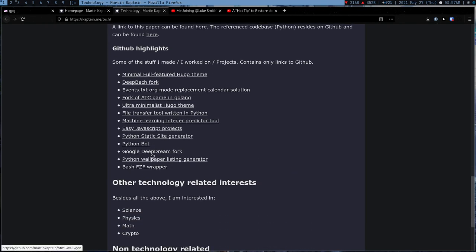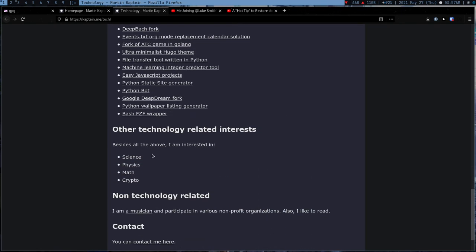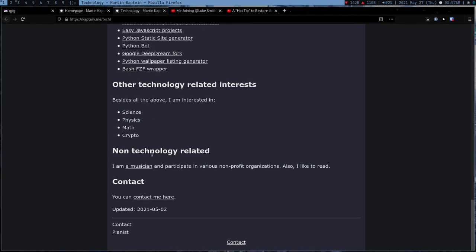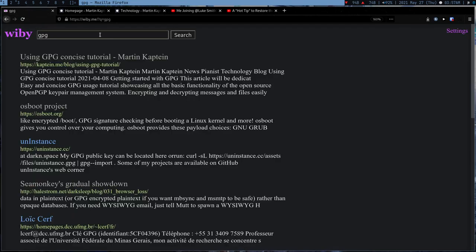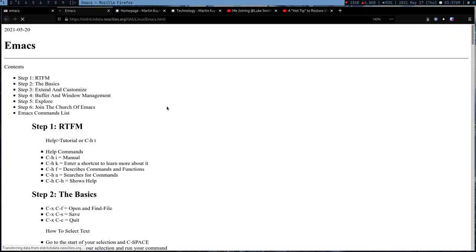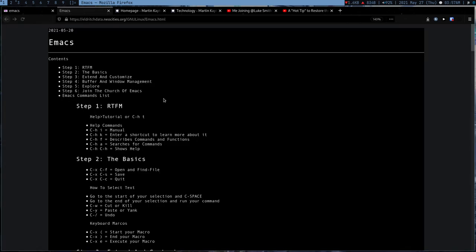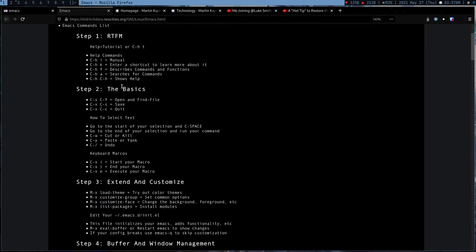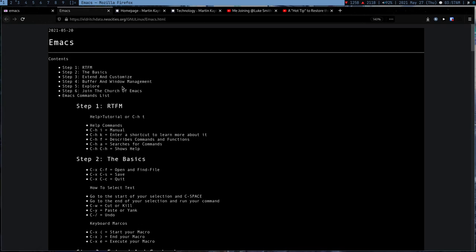So I found a lot of good articles and I read all these articles. This is just one example. If you go to yb.me and search like Emacs, you're going to get this tutorial here.